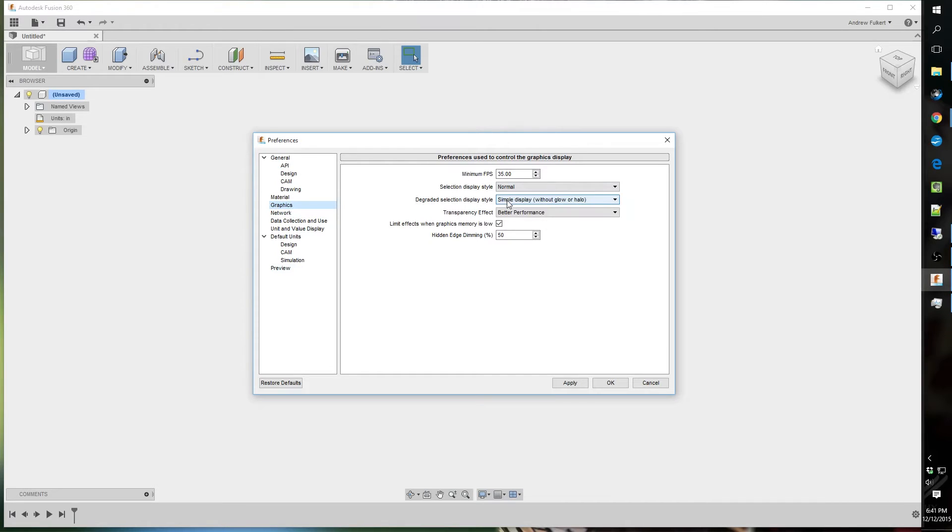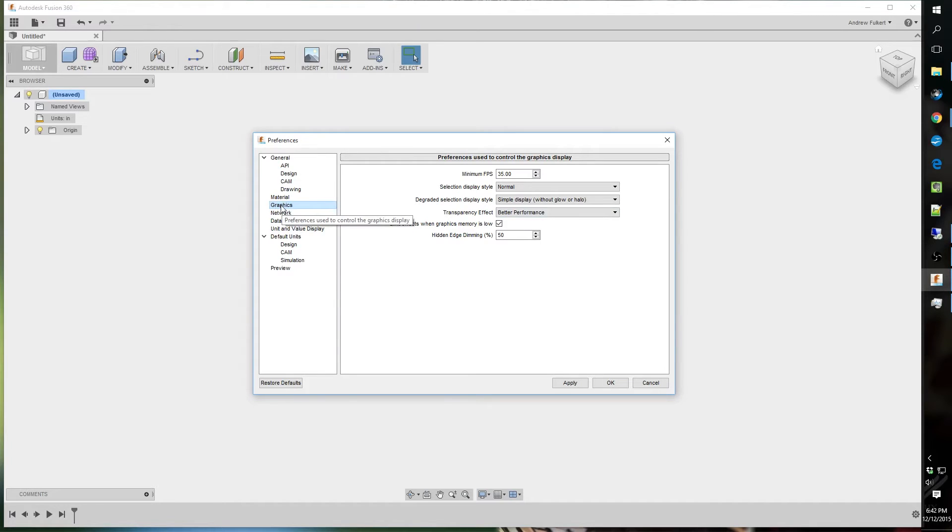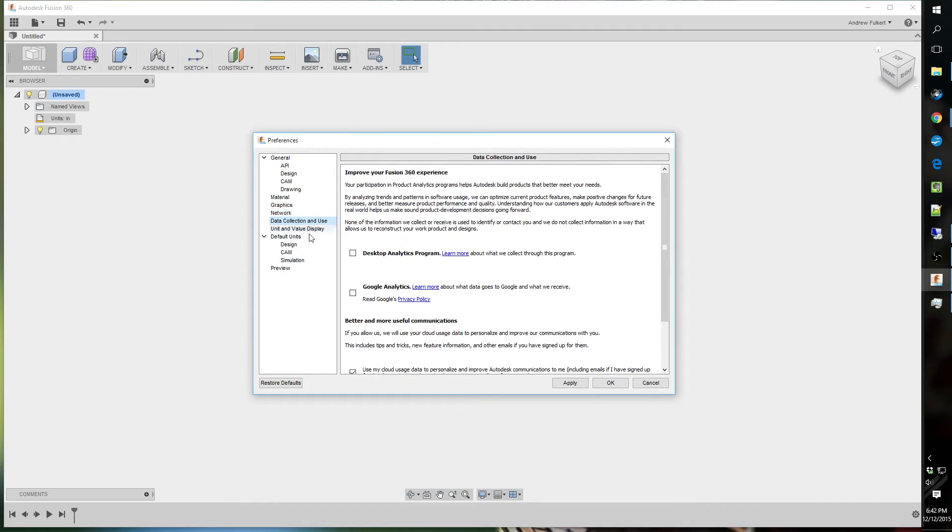Graphics. I don't change any of this stuff. If you have a lower power computer, you might have to change some of these settings to get some better performance. But if you have a fairly high-end, newer desktop, or even a laptop, you should be okay. You shouldn't have to change anything. Network. Never change any of these network settings. I don't understand why they even let you change any of this.